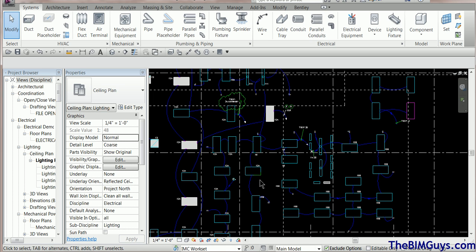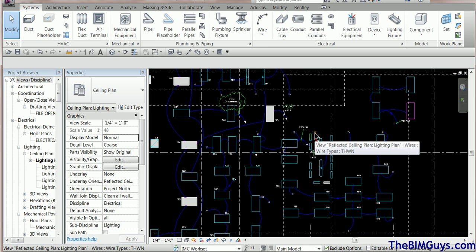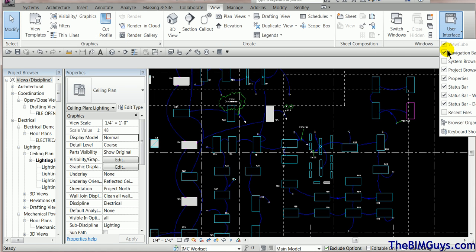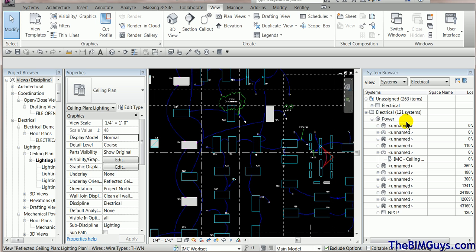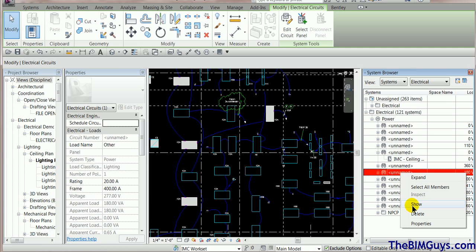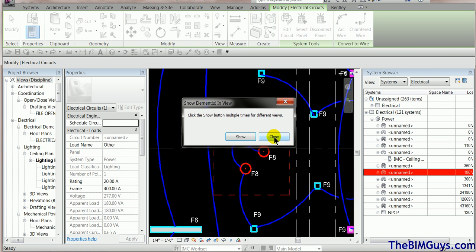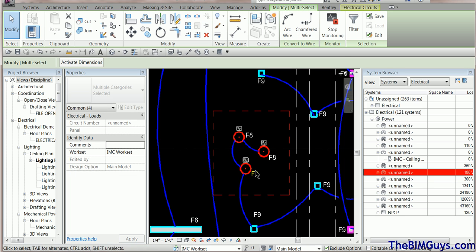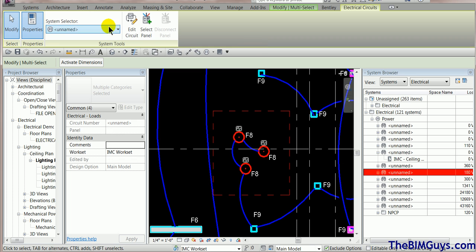Now, how can you find these weird little groups that are not circuited? One tip is to use filters, which we'll cover in another video. But let's look at a tool in Revit called the System Browser, located under View > User Interface > System Browser. When you fire it up, it shows you all the unnamed circuits. If you select one, right-click, and hit Show, it navigates you right to that fixture — and you can see these three fixtures don't have a circuit.